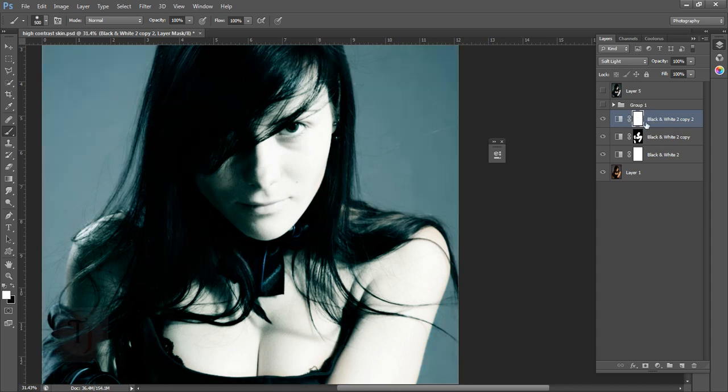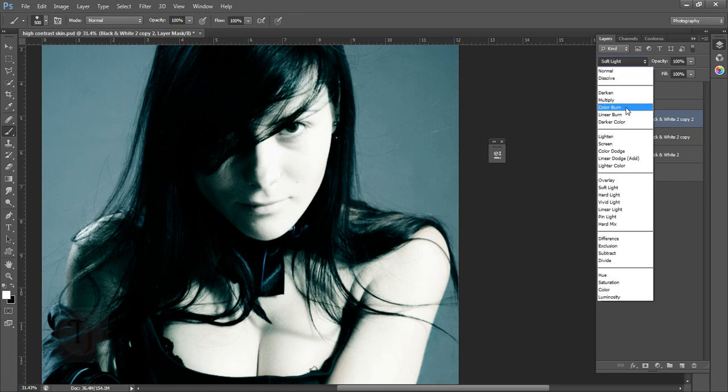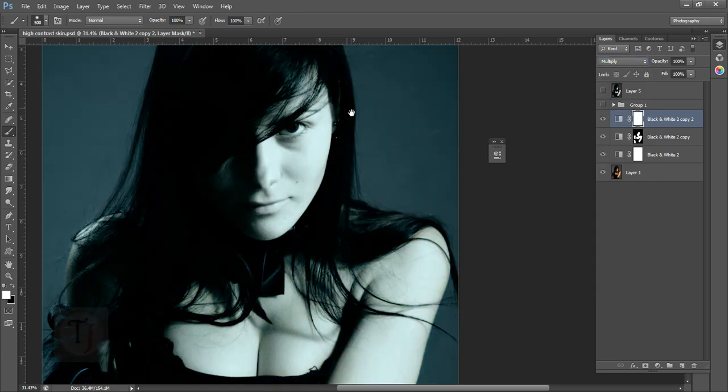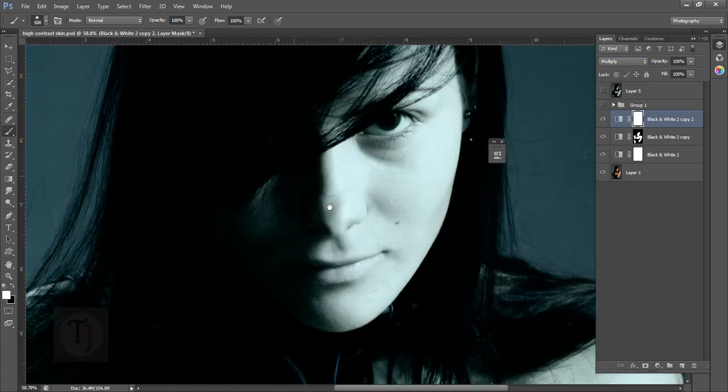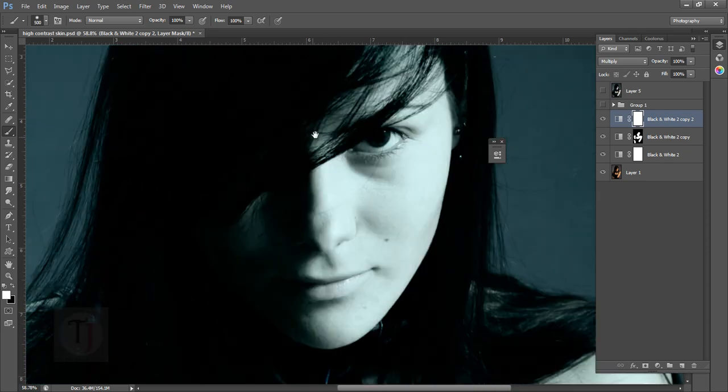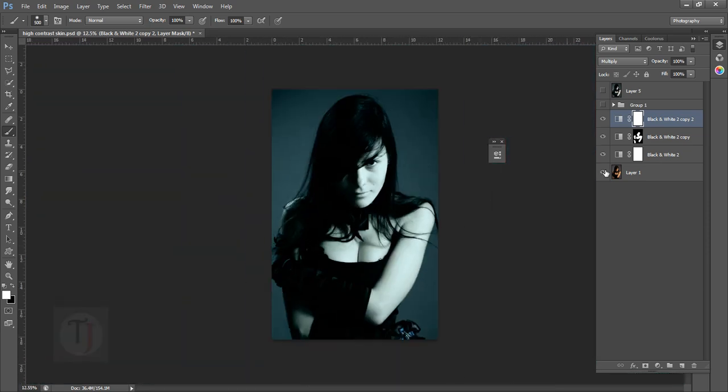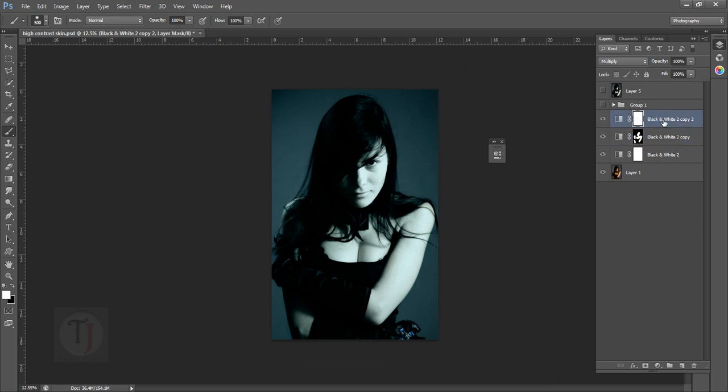But this time instead of soft light change the blend mode to multiply so it will give that depth to the overall image. If you don't get confused, this is screen, this is the same layer but with soft light mode, and this is the same layer with multiply mode. This layer only reveals the part of her skin as you can see here.